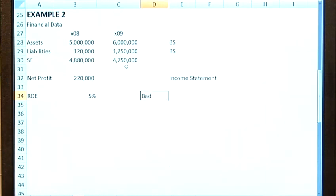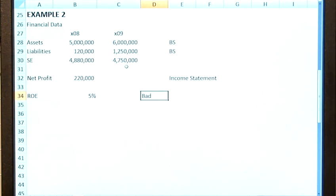We just need to be careful that we're not deceived by a high return on equity, because that can happen. You've got companies who have excessive debt levels and therefore are highly leveraged and risky. So that just needs to be taken into consideration when doing the calculation.